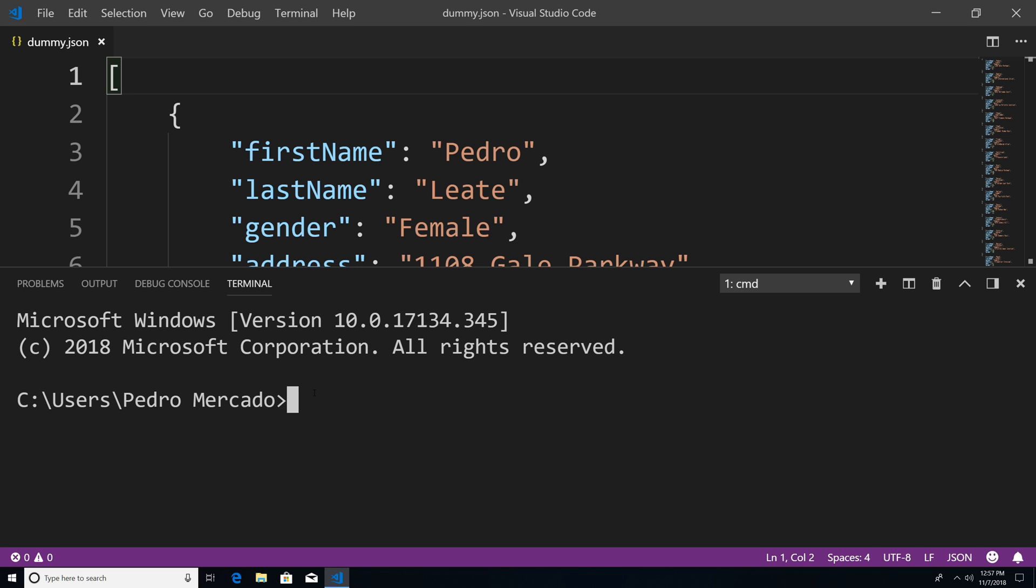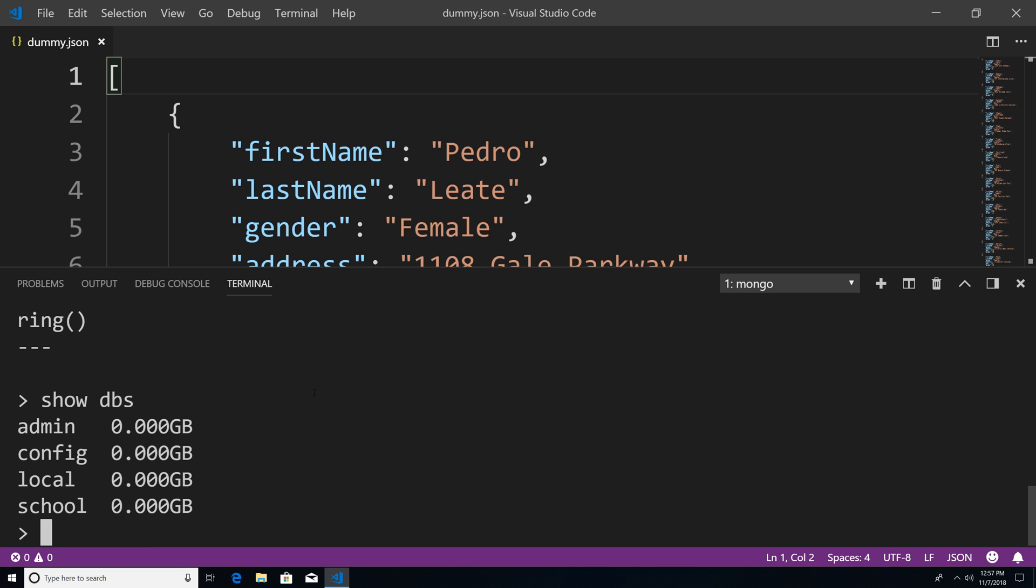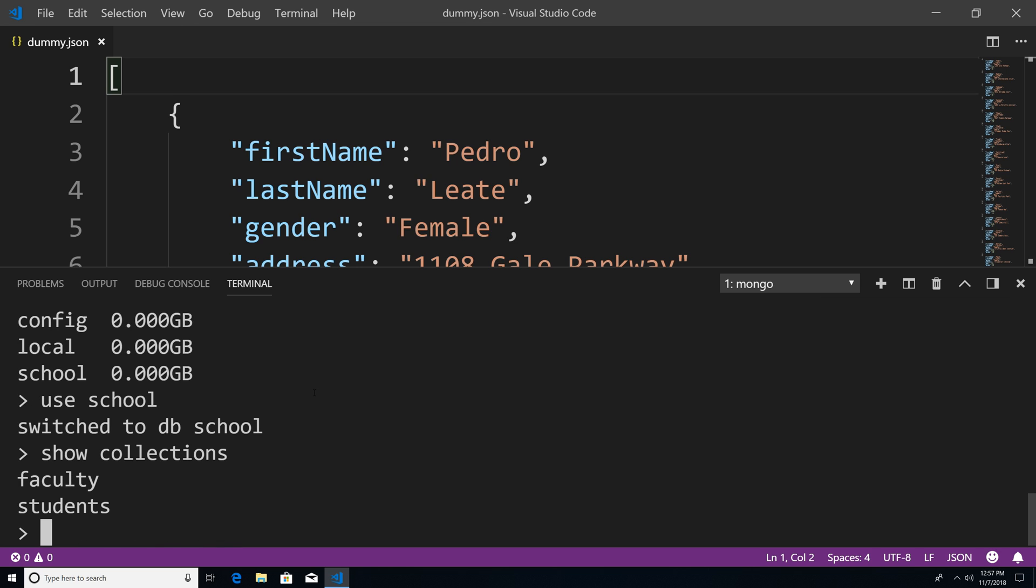The first thing we have to do is run the Mongo shell. Let's show the databases. We have our school database that we created, so I'm going to say use school. Then show collections, and you see we have faculty and students.